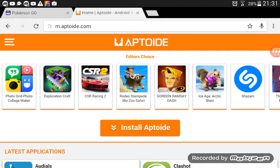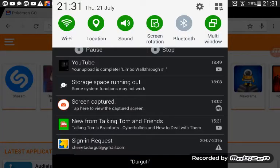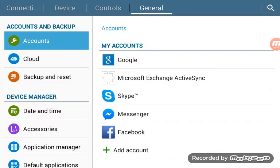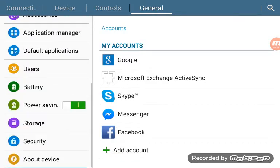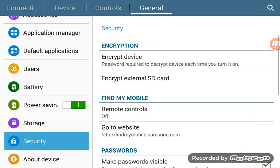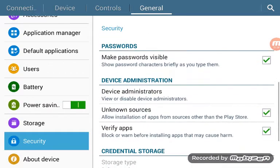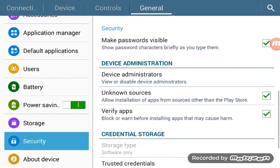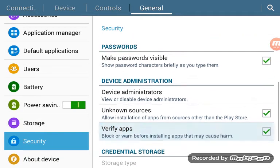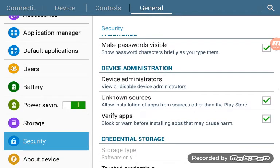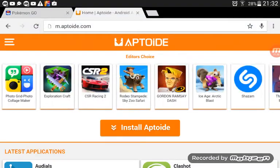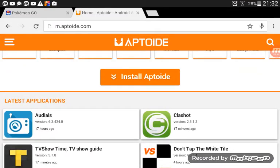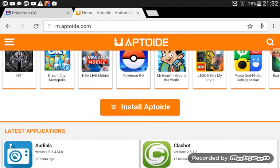When you install Aptoide, make sure you go to Settings, then General, and go to Security. These two options need to be ticked. That's all you need to know, and this is only for Samsung devices. Or you can just click this button right here — the Install Aptoide button.